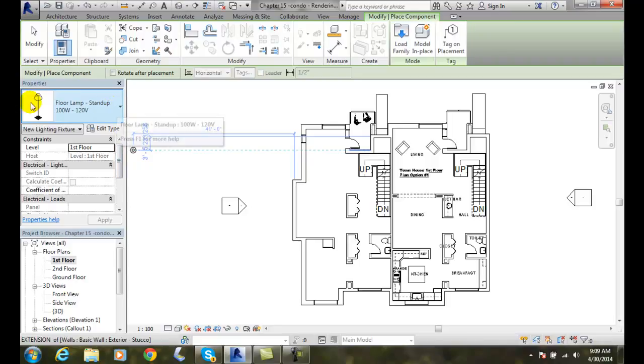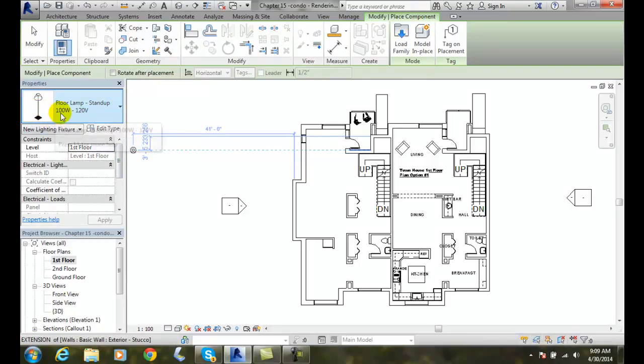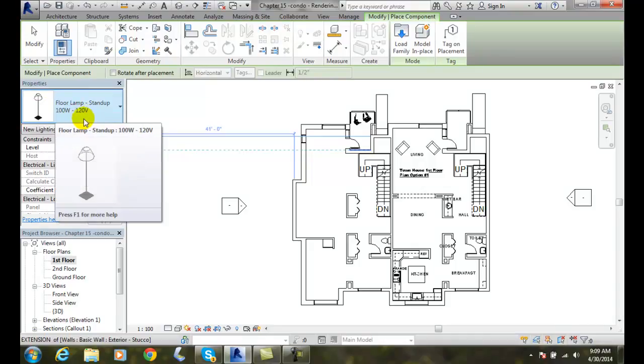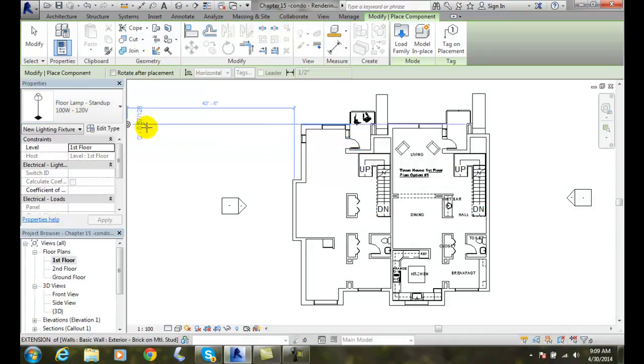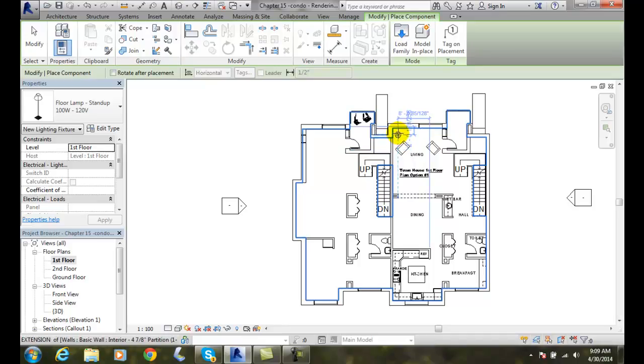And it's going to load them into my project file. And now, right now I have a floor lamp stand up. So it's 100 watts to 120 volts. And it has it at the end of my cursor.